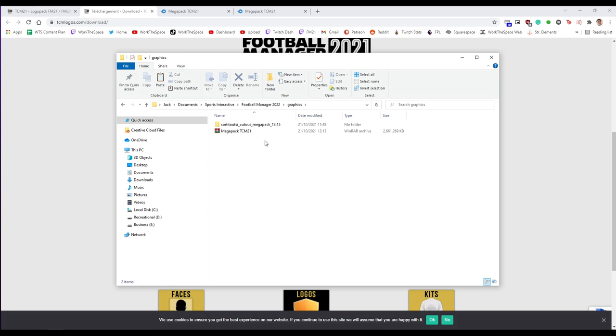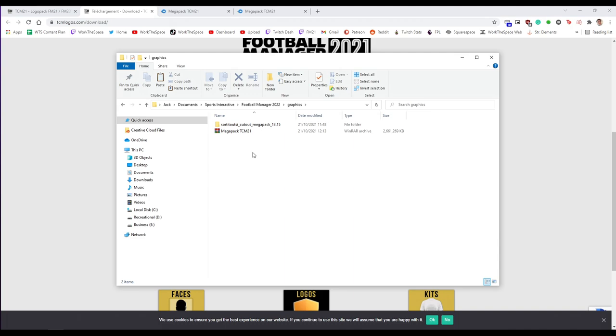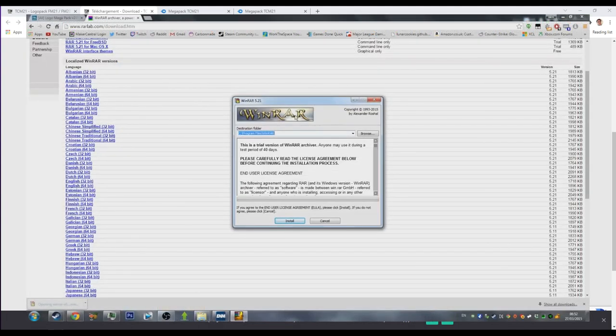The next step is to unzip this TCM file. You are going to need to have WinRAR or some kind of other unarchiving software. Essentially a zip file allows a folder full of images in this case to be bundled into a singular file you can download. There will be a guide for downloading and installing WinRAR down below.